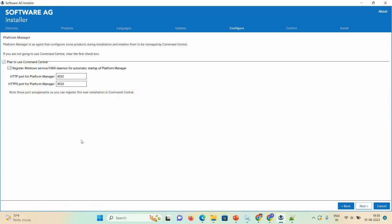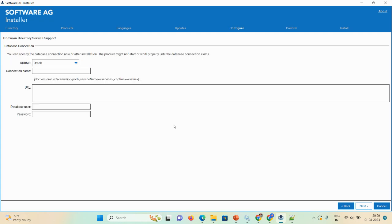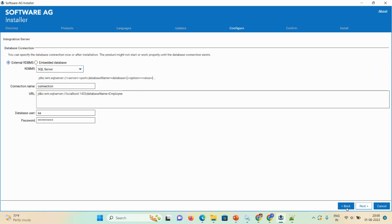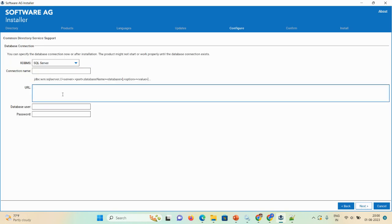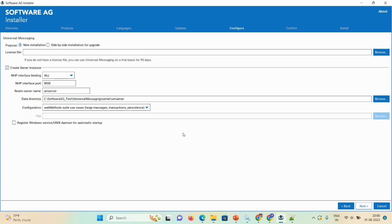On the next page — Common Directed Service Support — keep the existing settings. Select SQL Server as the database, copy the same JDBC URL, give a connection name, and provide the username and password. Then click Next to proceed to the Universal Messaging configuration.